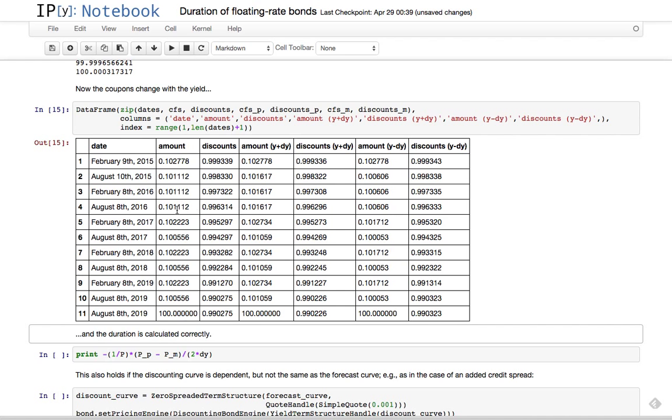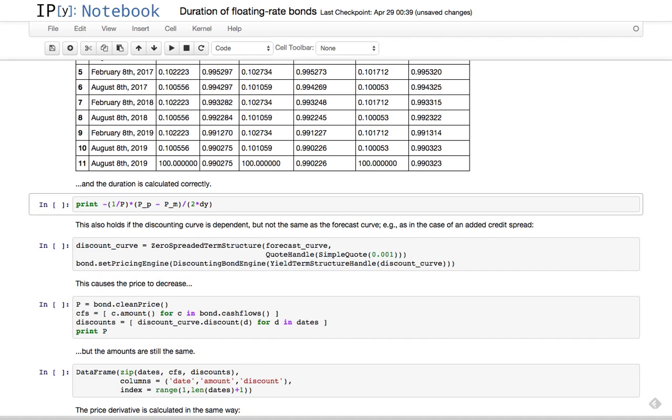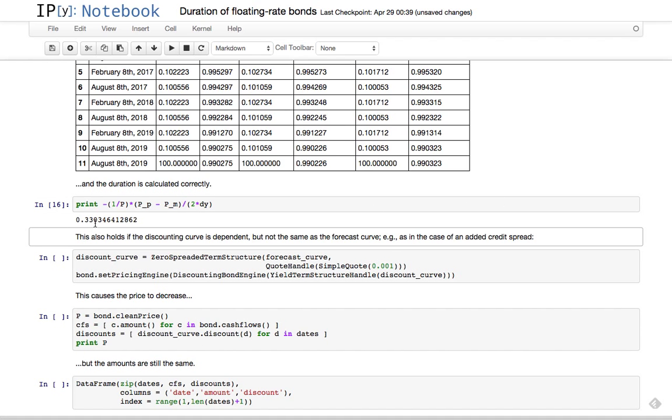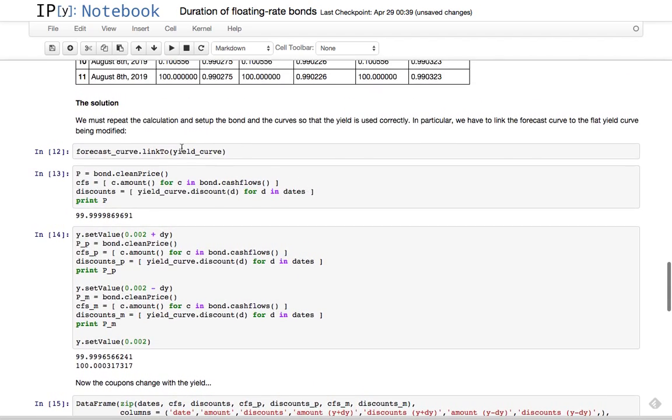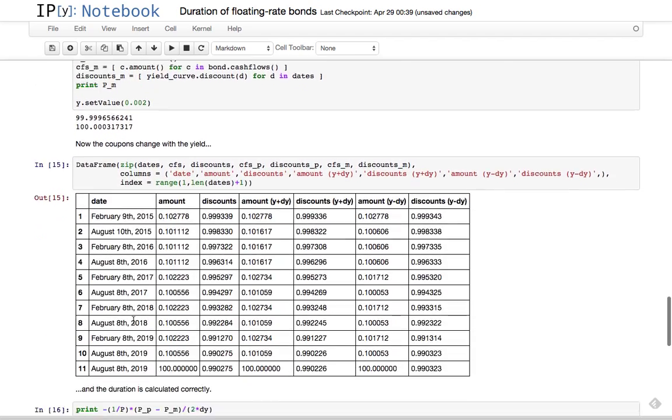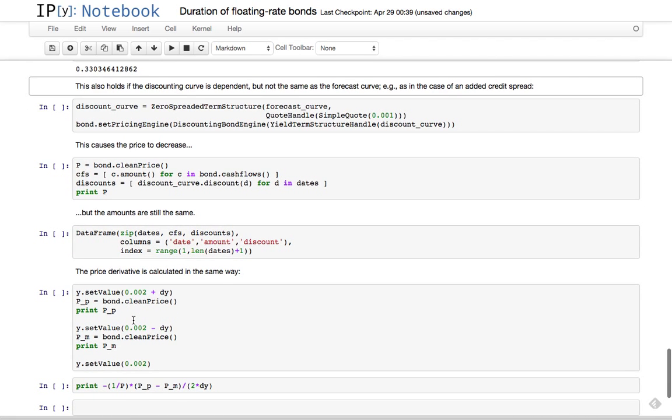And that's because in this case, not only the discounts but also the coupons change when we deal with the yield. You can see that this balances the change in discount, well, except for the first coupon of course, because this one is already fixed. It started two months ago and the fixing is determined. So the duration is calculated correctly - this is the four months that are left to the end of the first coupon.